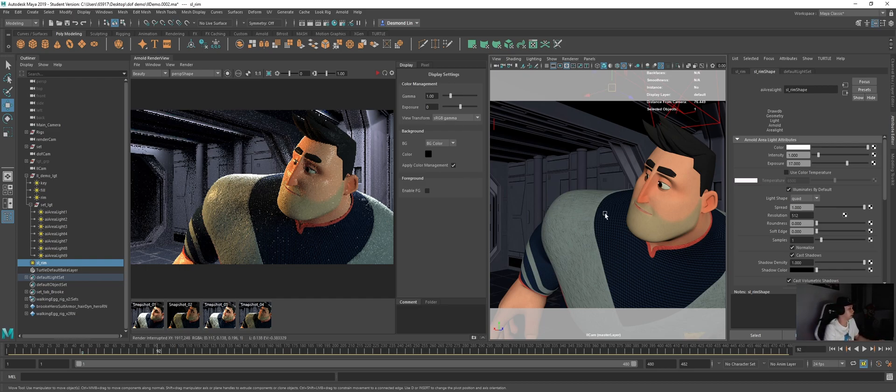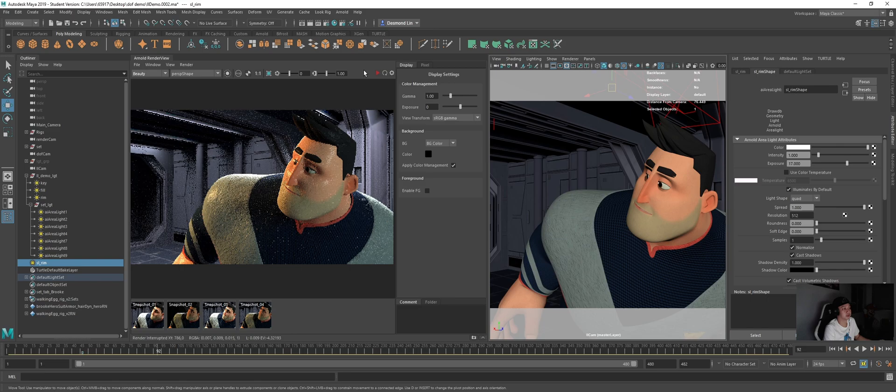Yeah, I think that's a very short and sweet demo. So yeah, that's the light linking for you. Thank you everyone.